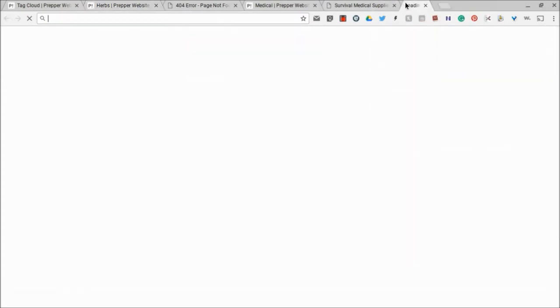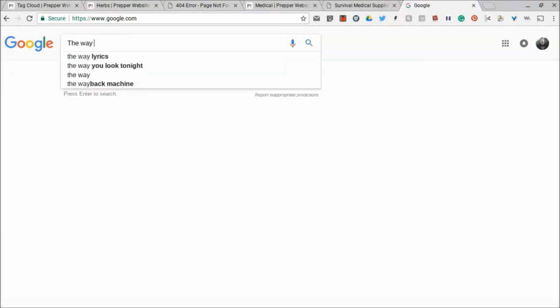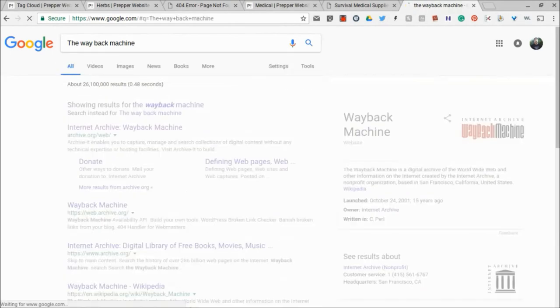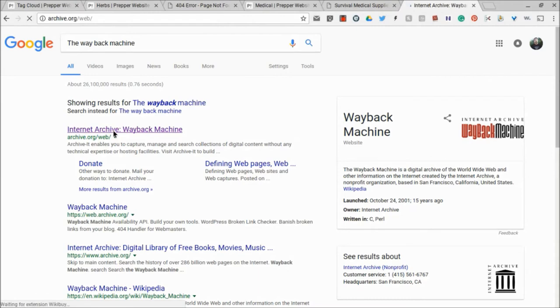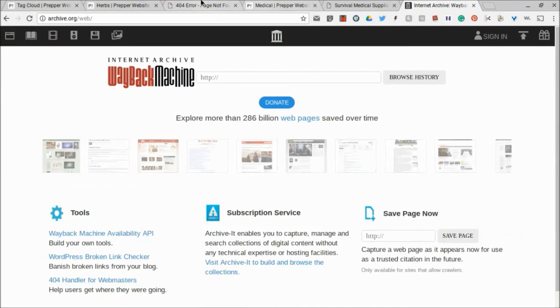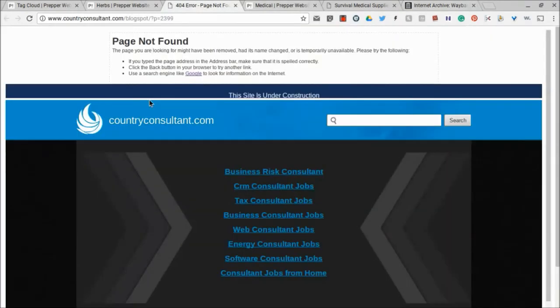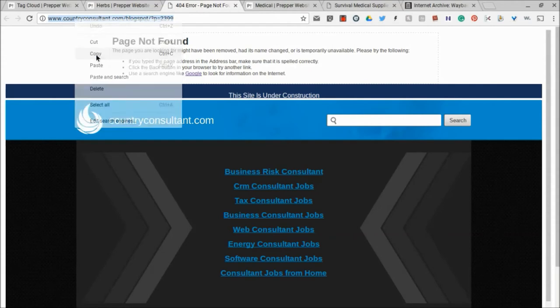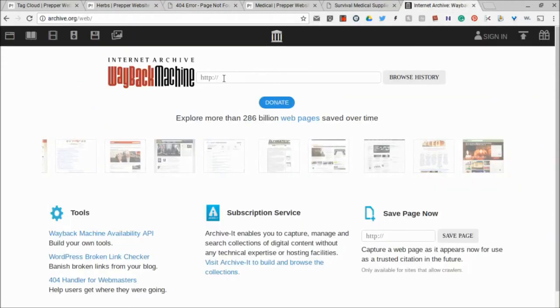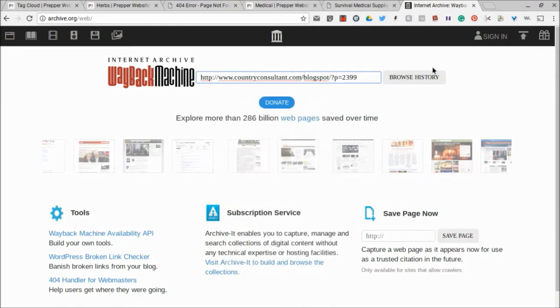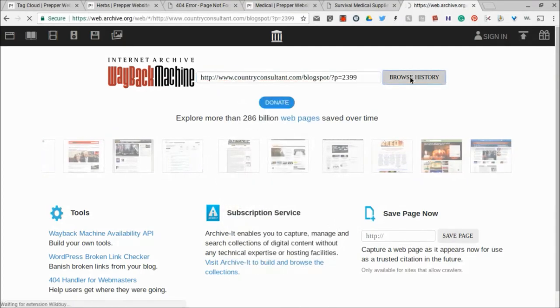So there is an Internet Archive that you can go to. And it's called the Wayback Machine. If you just go to Google and type in Wayback Machine, you'll see it first one that pops up. It's the Internet Archive. Now, the great thing about what Prepper website does is it sends you to the actual link. So what I'm going to do is I'm going to copy this link right here, and I'm going to go and type it and paste it in right here in the Wayback Machine and browse the history.